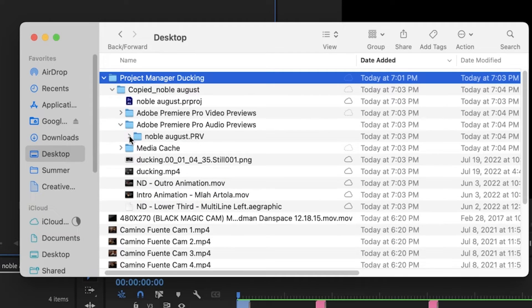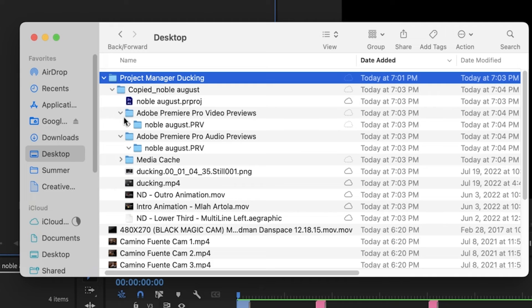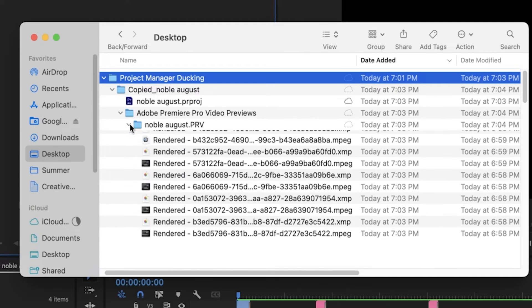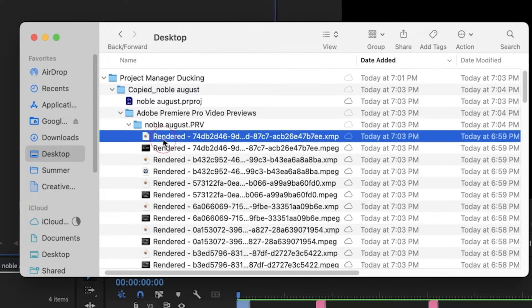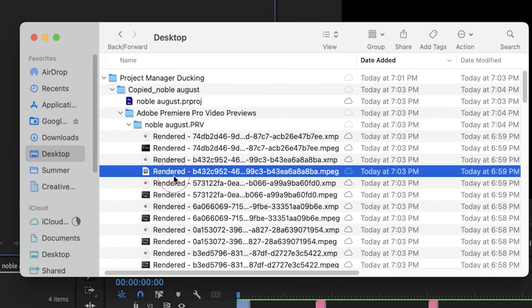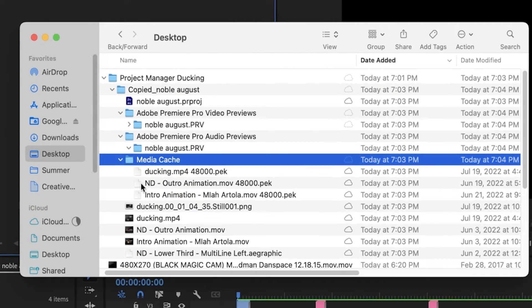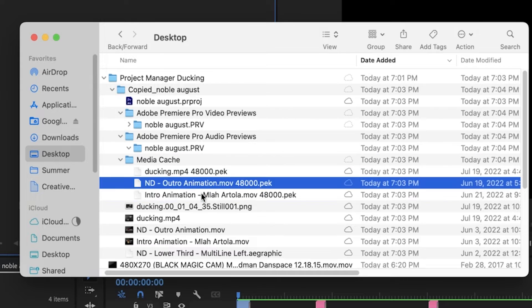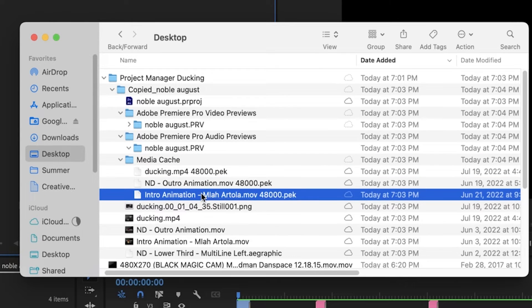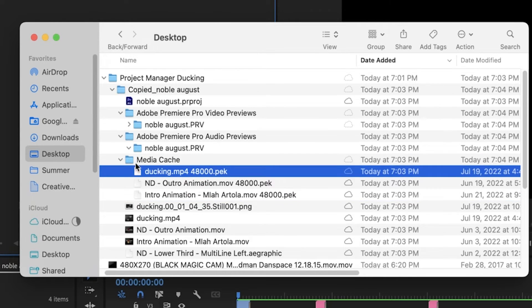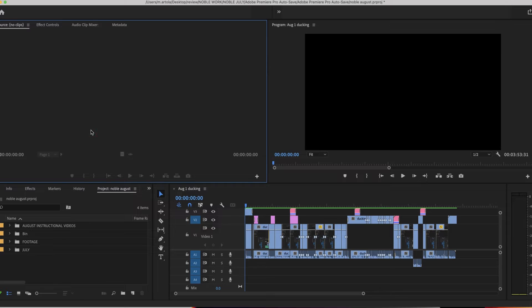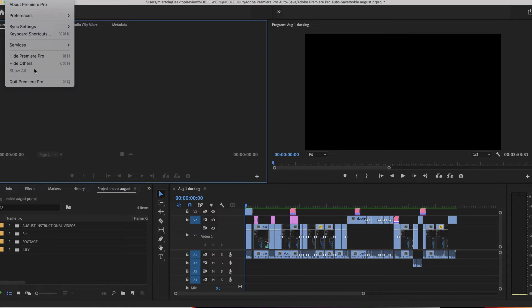Here are my audio preview files. There actually weren't any. And here are the render files that happened. The media cache. Nothing here cannot be re-rendered and recreated, just so you know. I'm going to close this existing project.